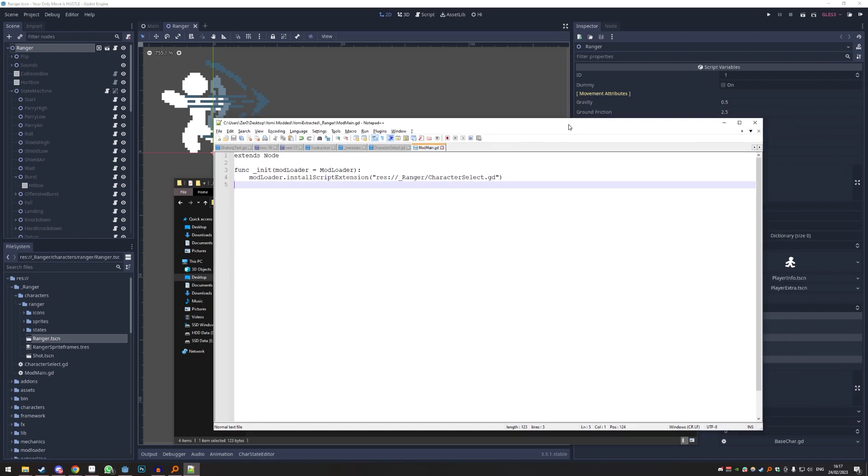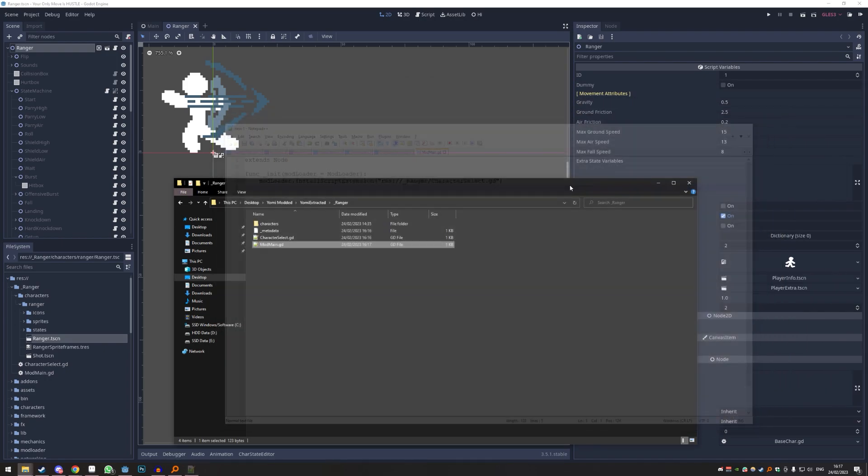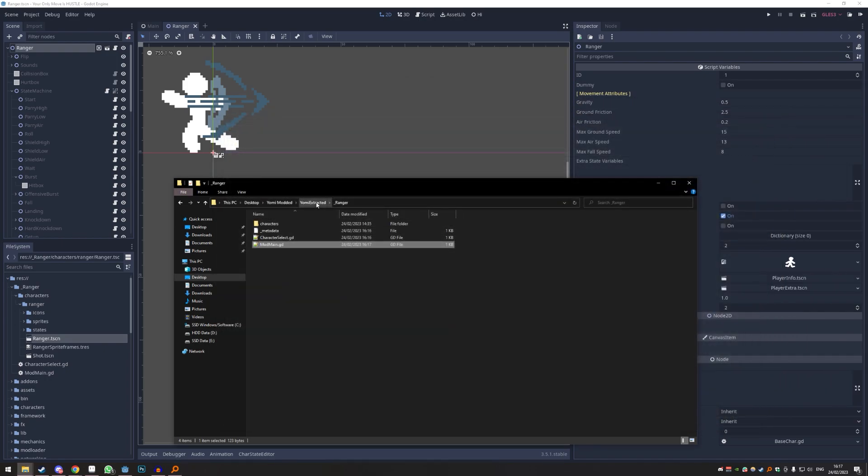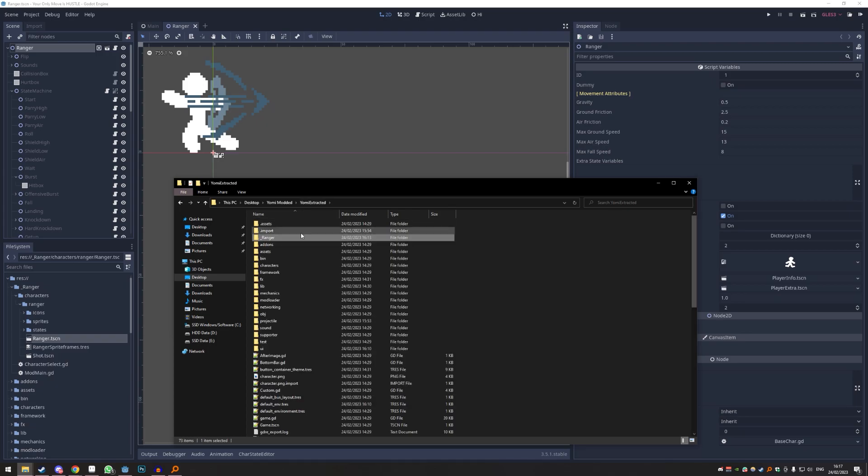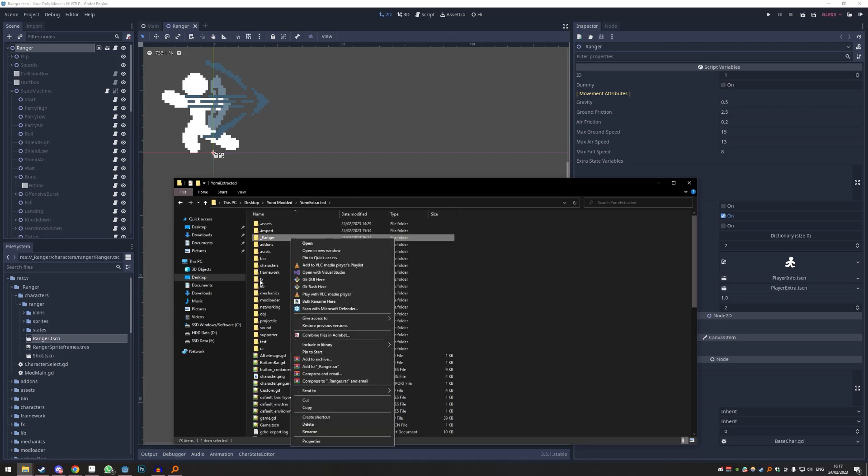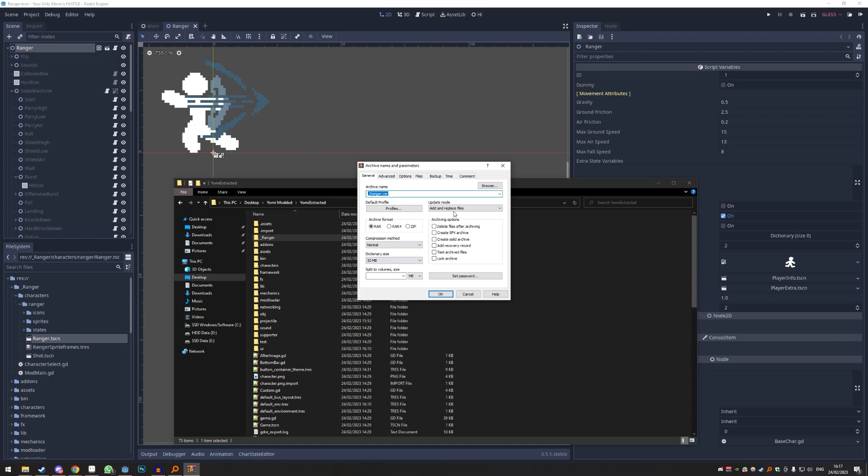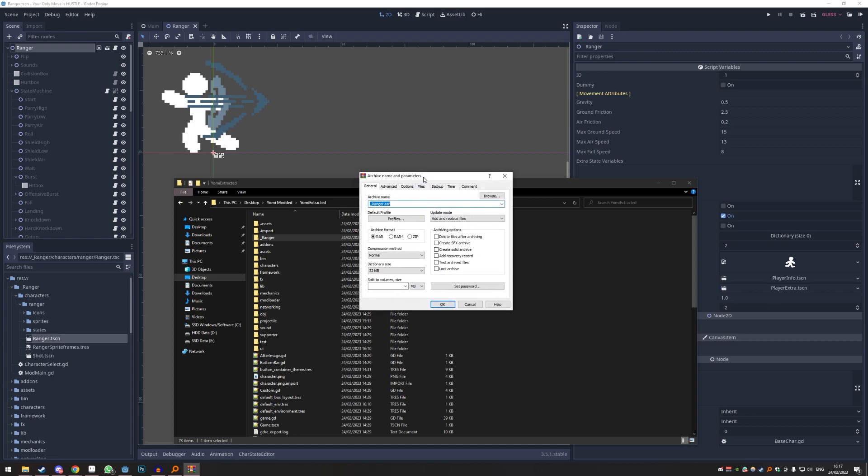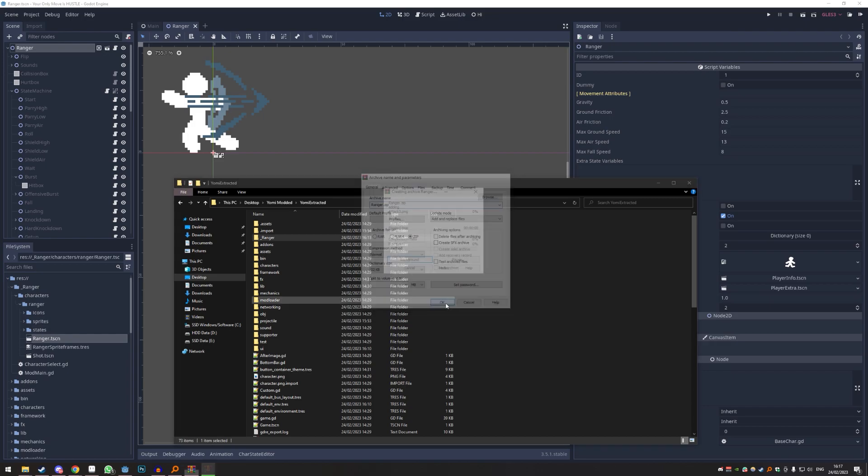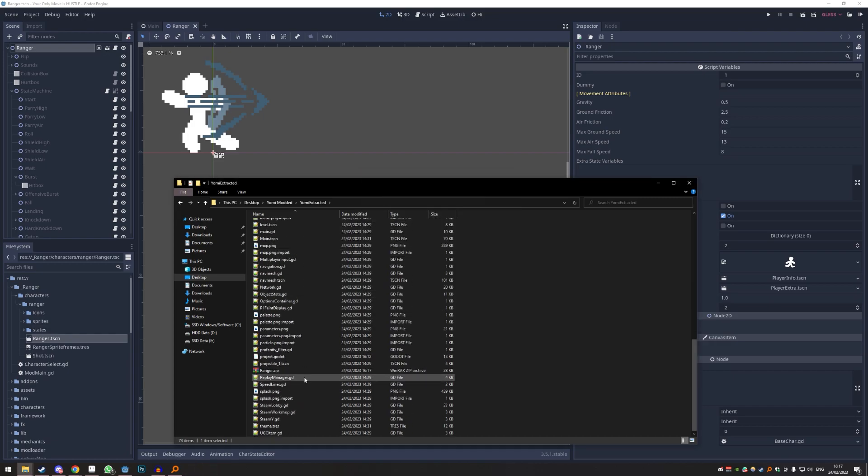Alright, now we have all the mod setups done. Because of the way we set it up from the very start, it's very easy to make a zip. You just right-click Ranger, add to archive. If you have WinRAR, make sure it is a zip file - RAR files don't work. I'm just gonna call it Ranger without underline. Did I press OK? Yeah. It's right here, 28 kilobytes, very small.